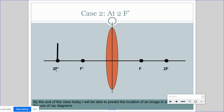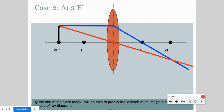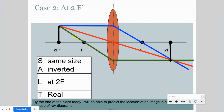In Case 2, the object is at twice the secondary focal point — so if F prime is 5 cm, the object is at 10 cm. We draw our three lines again: parallel in then refracts through the primary focal point; straight through the optical center; and through the secondary focal point then refracts parallel. Where they meet is the image. In this case, the image is the same size as the object, upside down, located at twice the focal point, and is a real image.